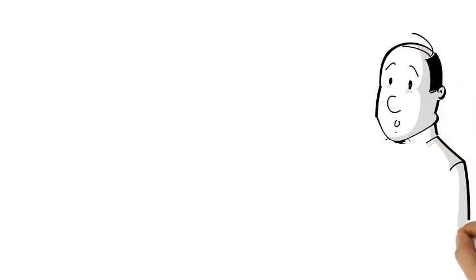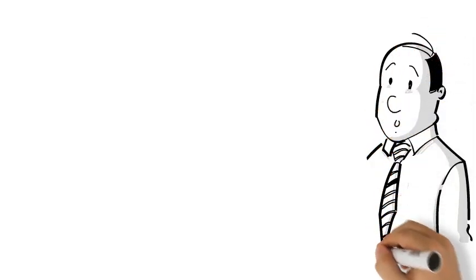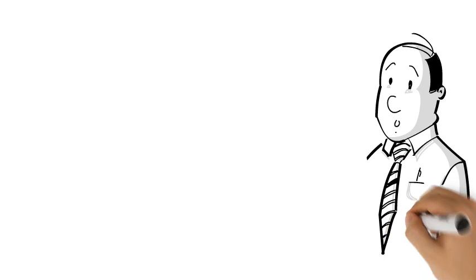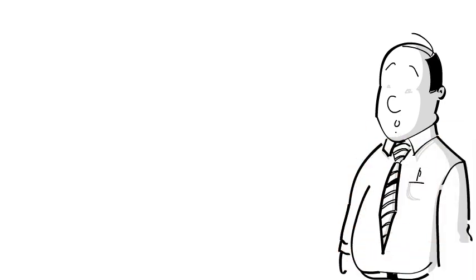Meet Bob. Bob sells used cars and he wants to take his dealership online. He realizes he needs to design a database, but he doesn't know much about database design.